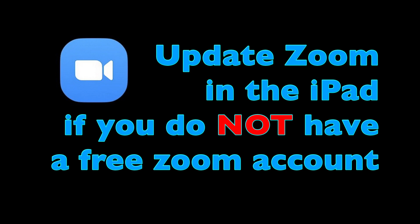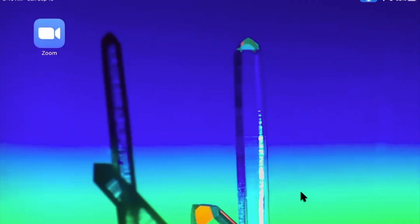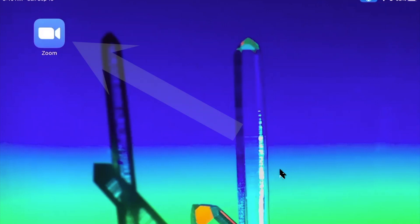You don't need a free or paid Zoom account to participate in Zoom meetings. If you ever participated in a Zoom meeting, you already downloaded the Zoom app into your iPad.